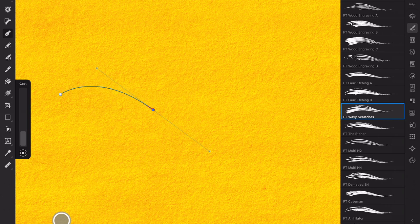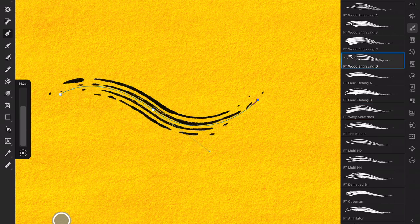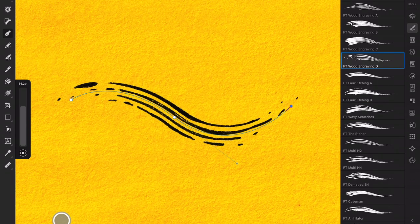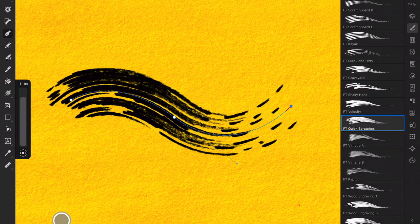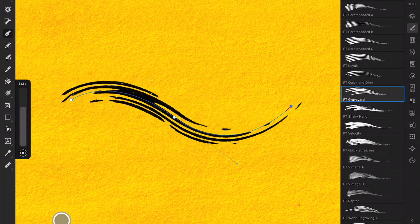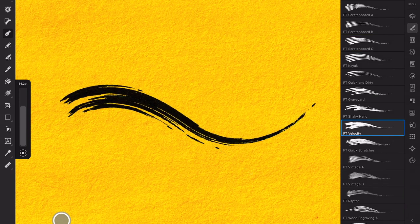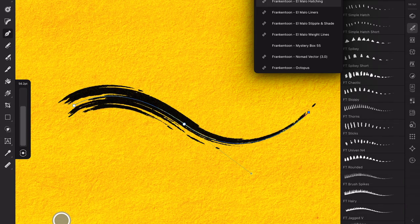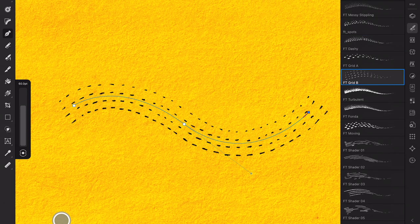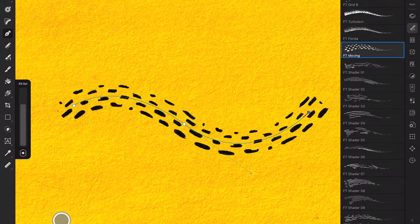Using El Malo brushes is extremely simple. Start by drawing a path using the pen tool. Choose a brush from the panel.